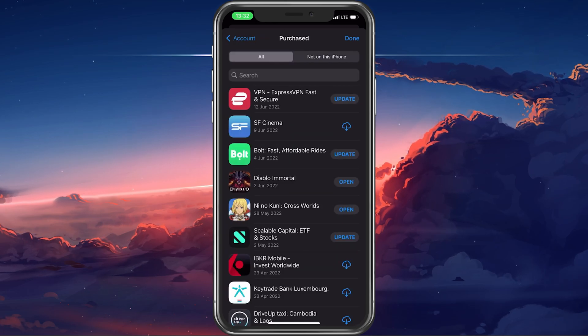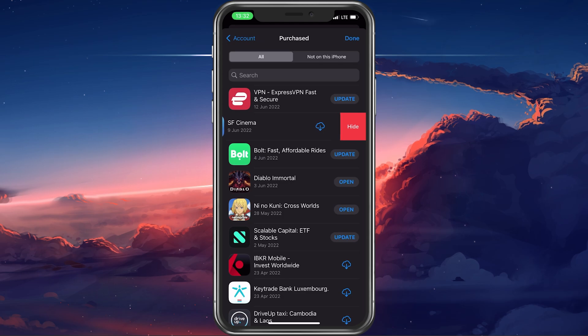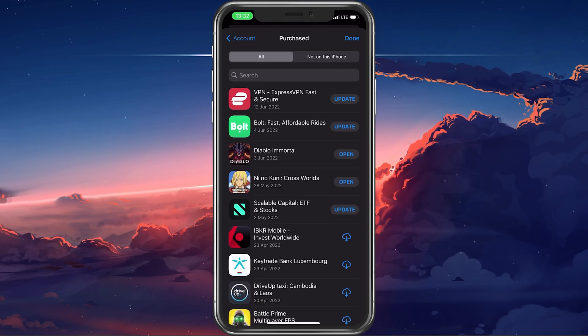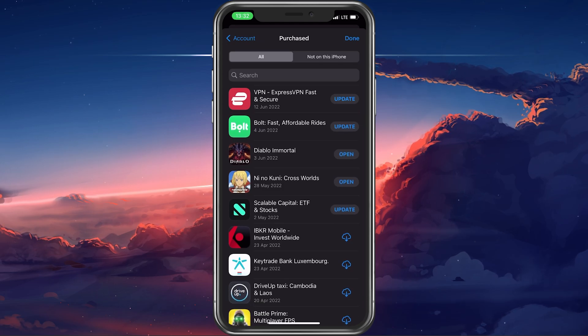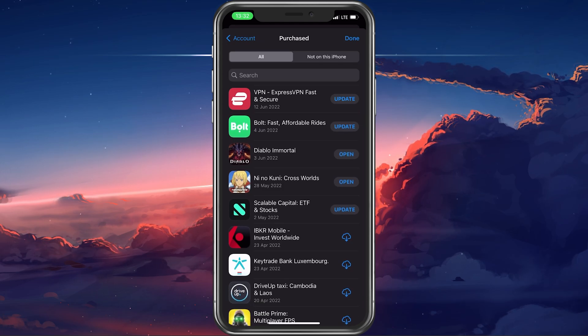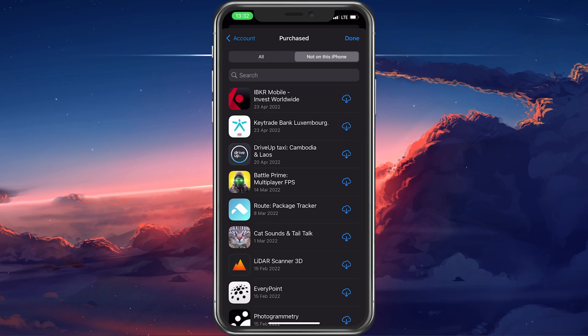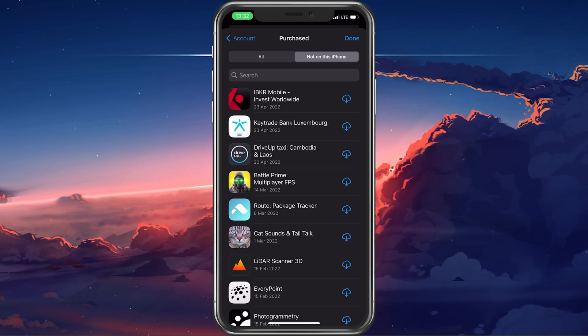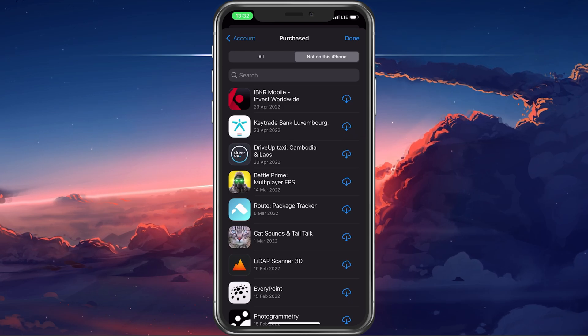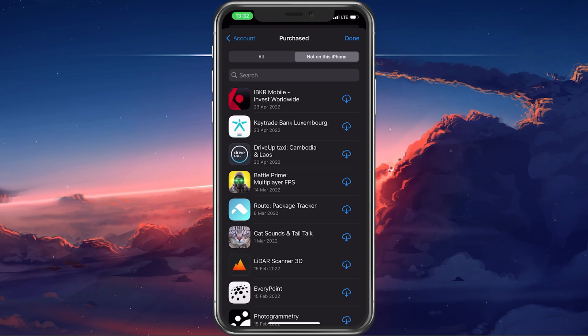You will see a list of all free and paid downloads from the App Store. In the Not on this iPhone tab, you can preview all apps that are not installed on your device anymore.